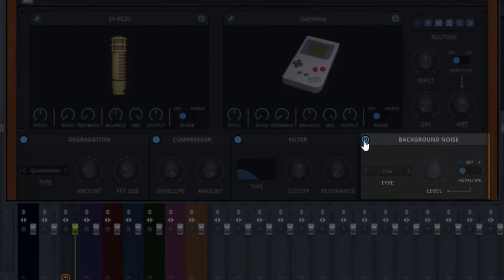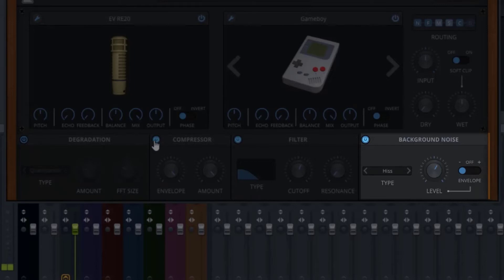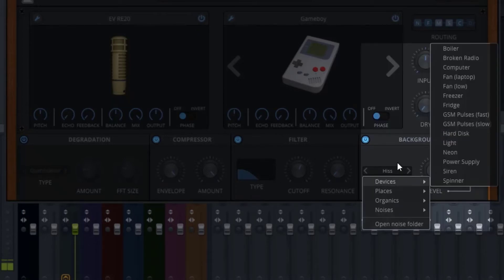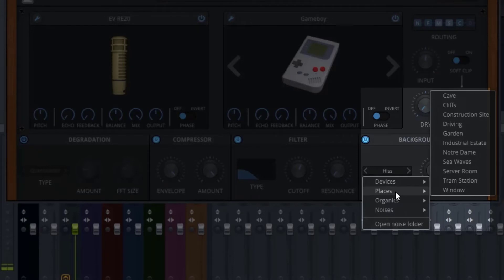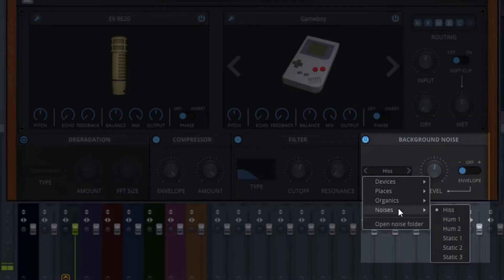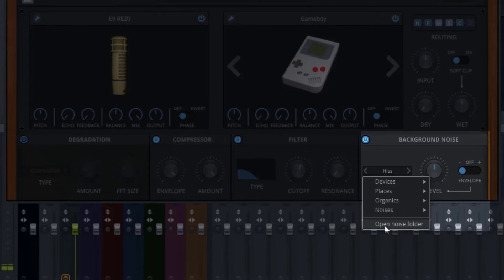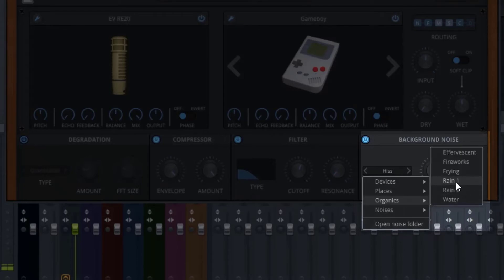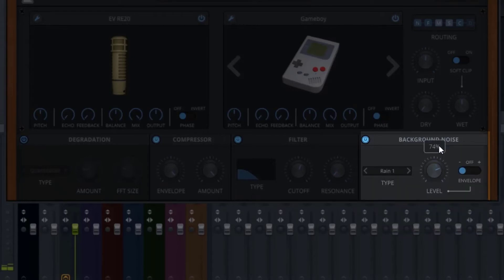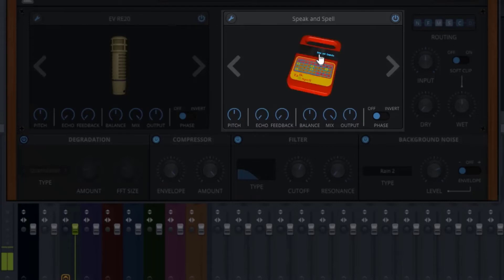Next to the filter is background noise, which is also off by default. Let's turn that on and turn off the degradation so we're only hearing the background noise — here's the hiss. You have categories: devices, places, organics, and noises, and you can even add your own backgrounds. Let's go to organics — listen to the rain. You can also switch up speakers while this plays.